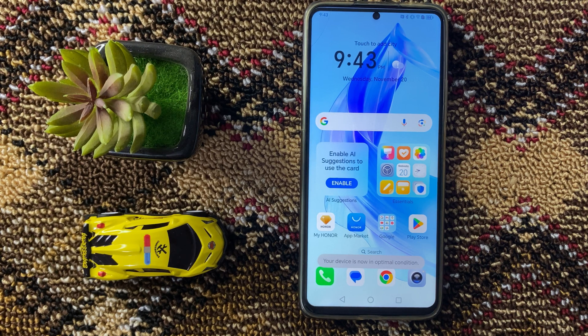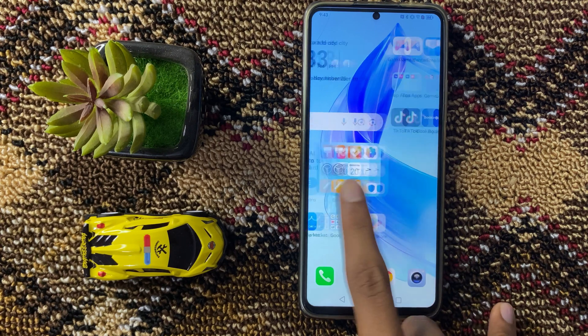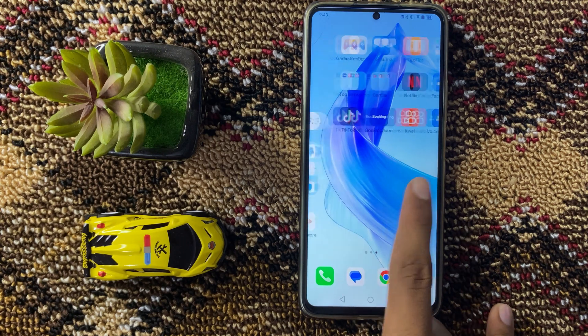How to fix Hababam while phone keyboard disappeared? So let's start the video.